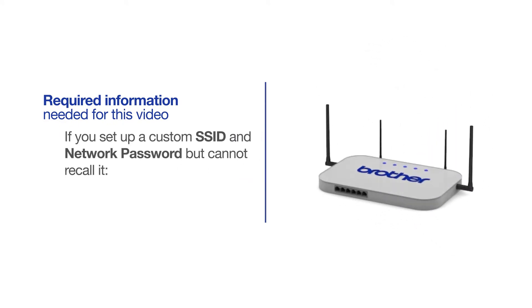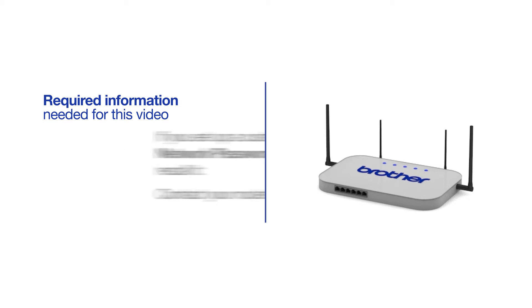If you've set up a custom SSID and network password and cannot recall this information, please contact your router manufacturer. Setup cannot be accomplished without this information.